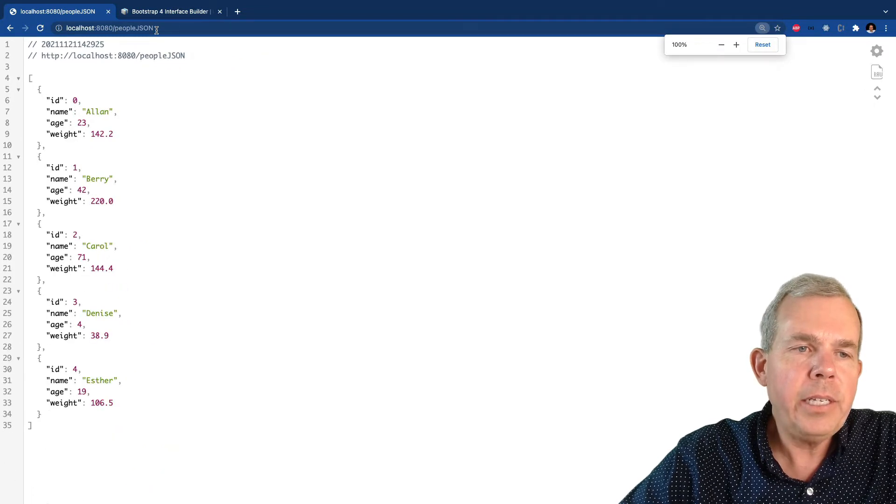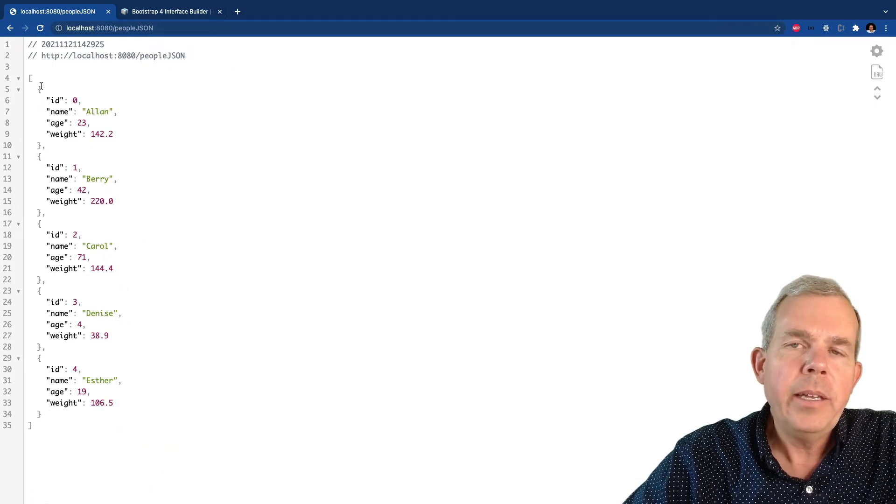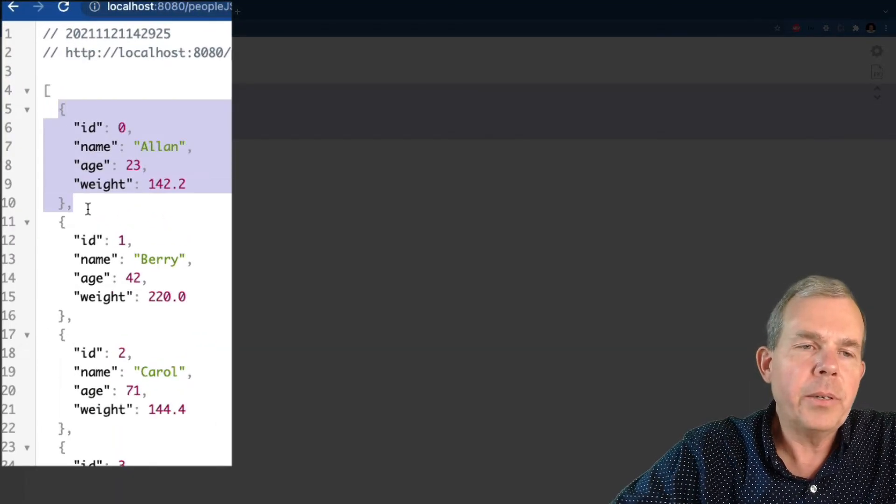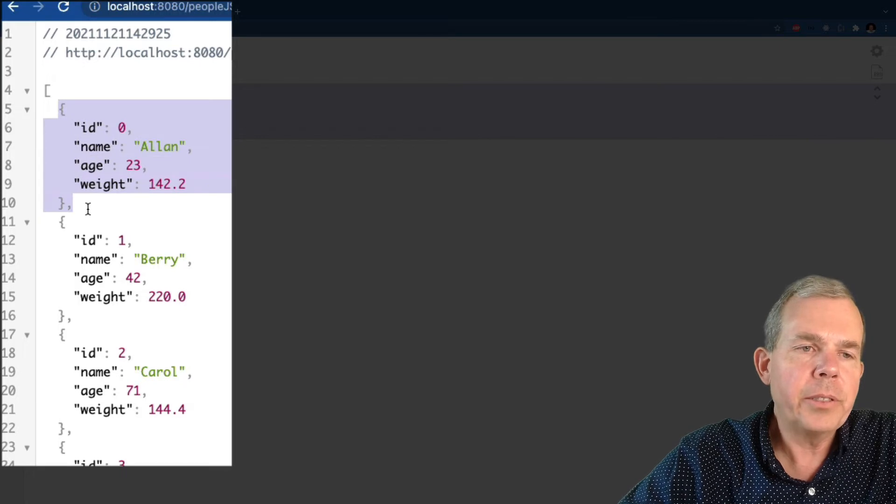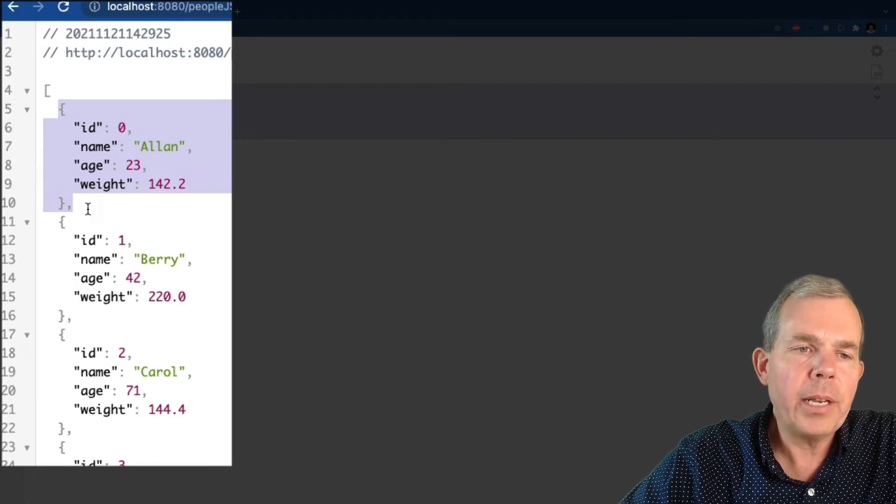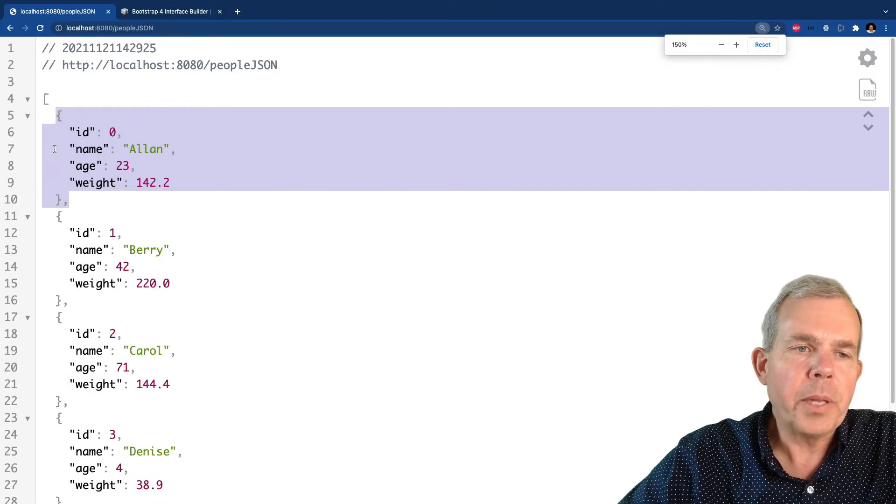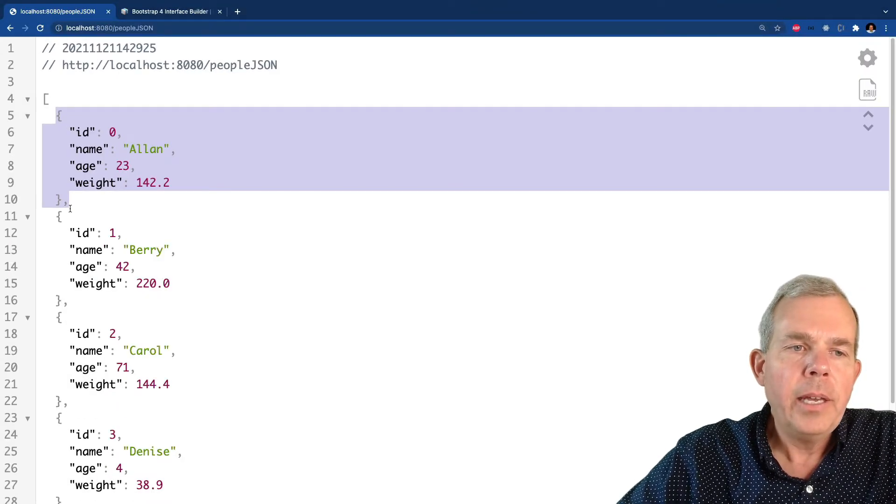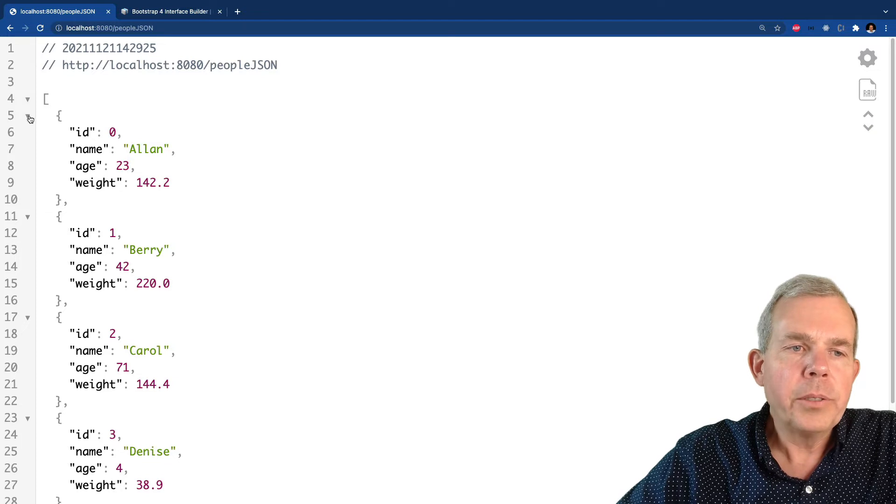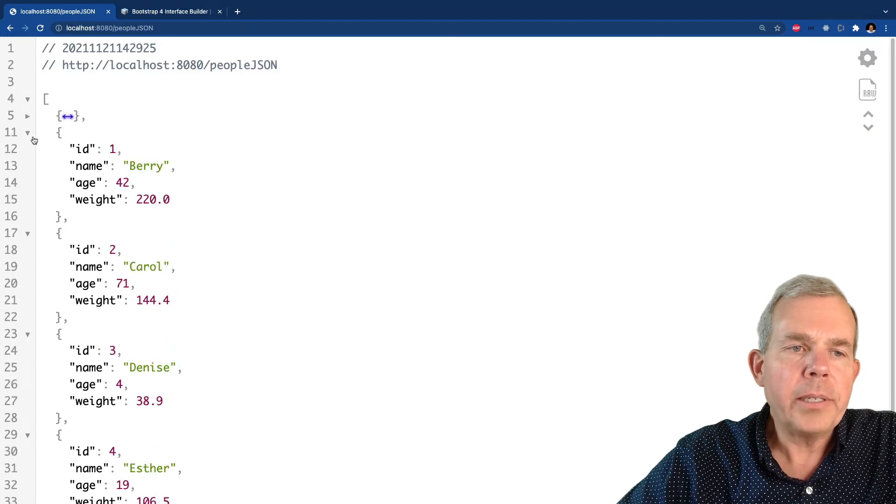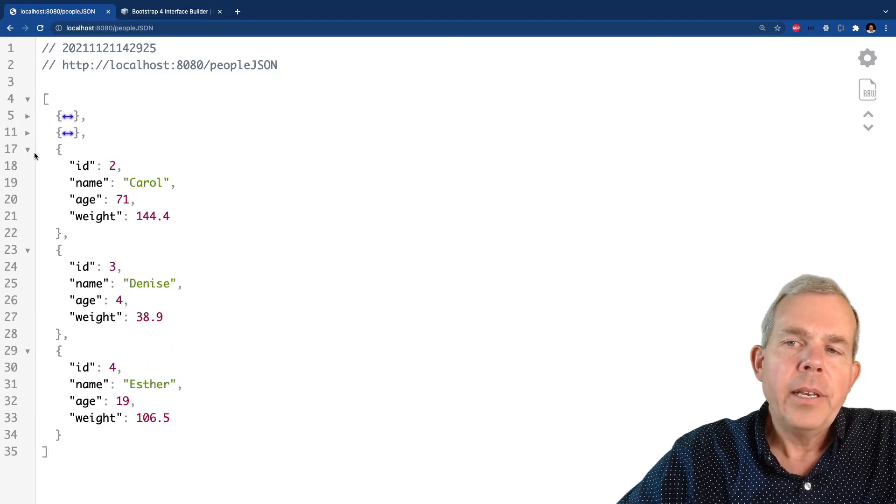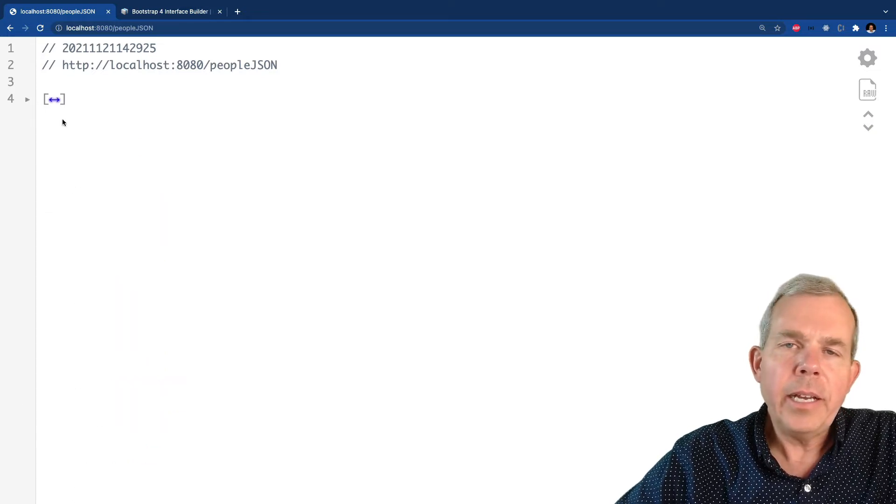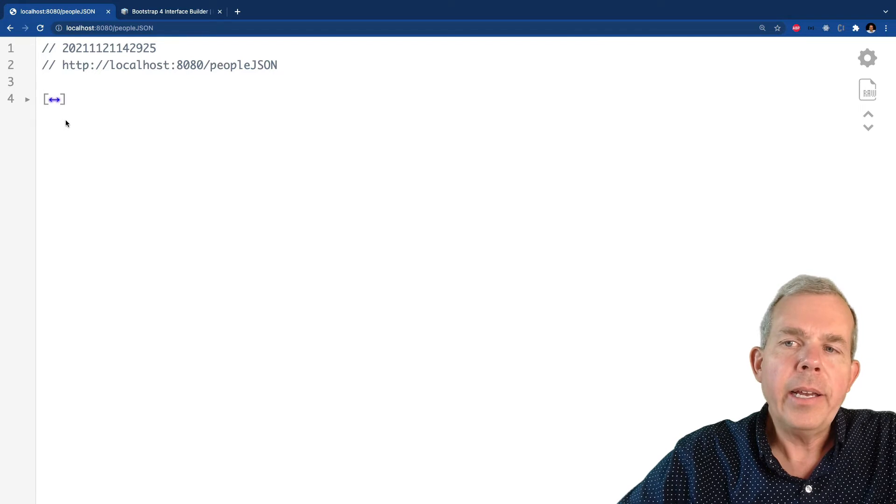Now you can see that each item is considered a json object. So like this one here starts with a curly bracket, ends with a comma. Now you can collapse these and you can also collapse the entire list. Now you might not see the data in a nice format like I do.